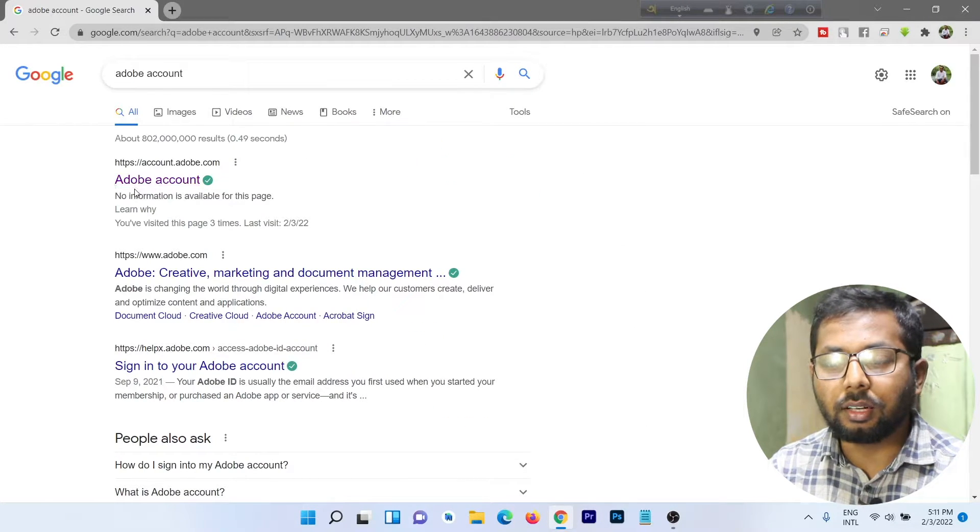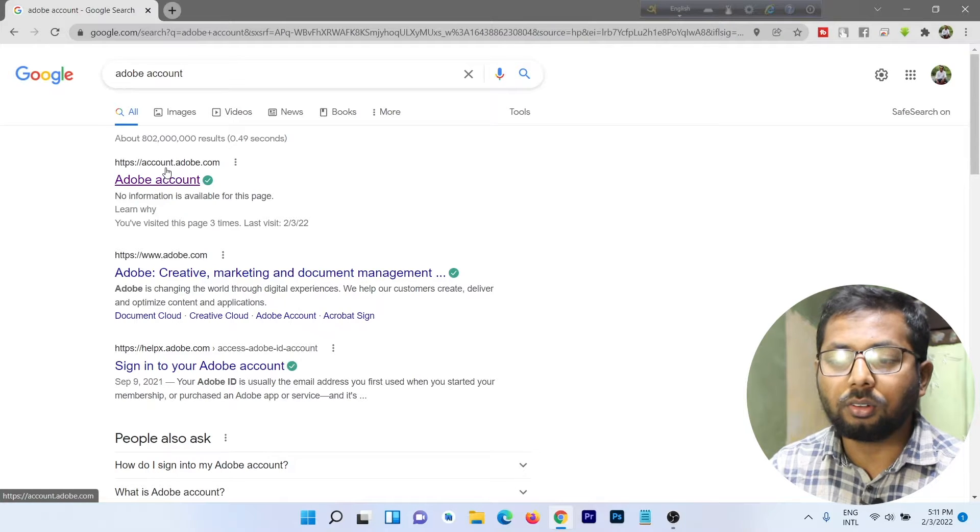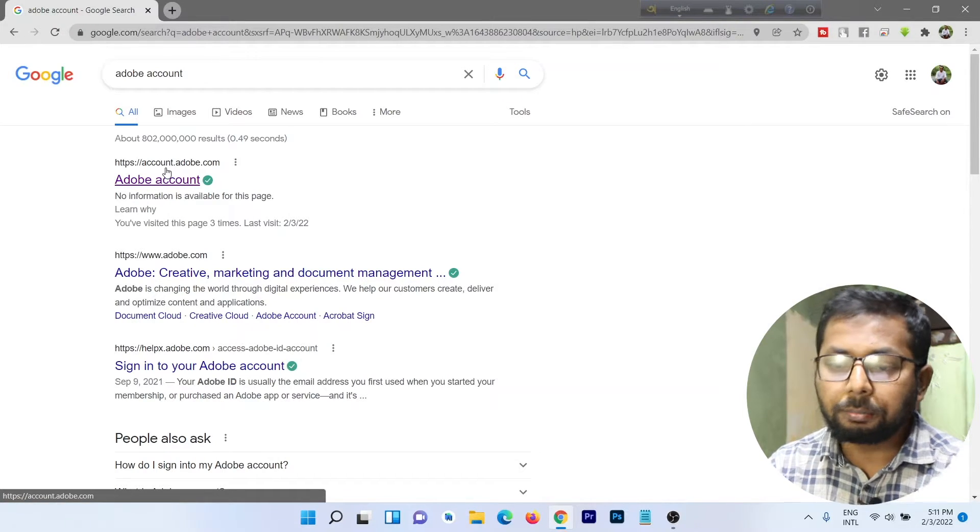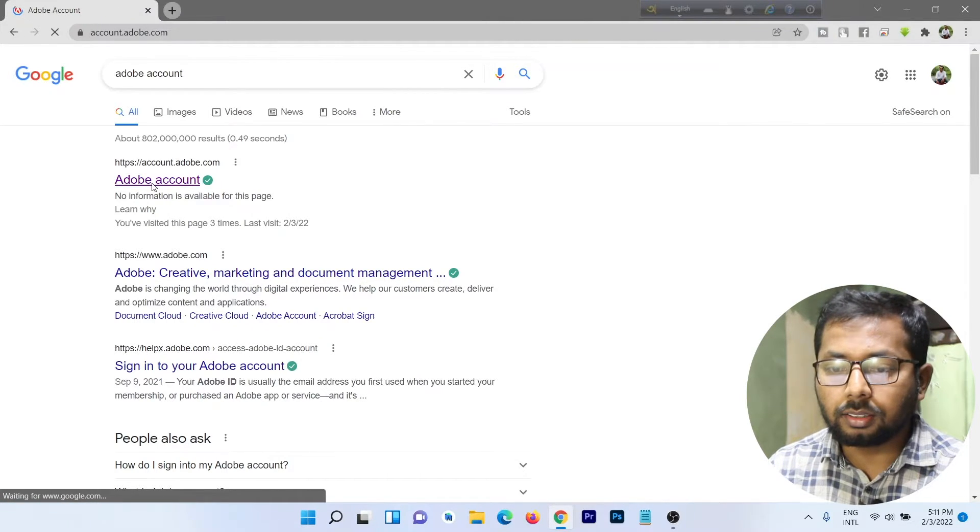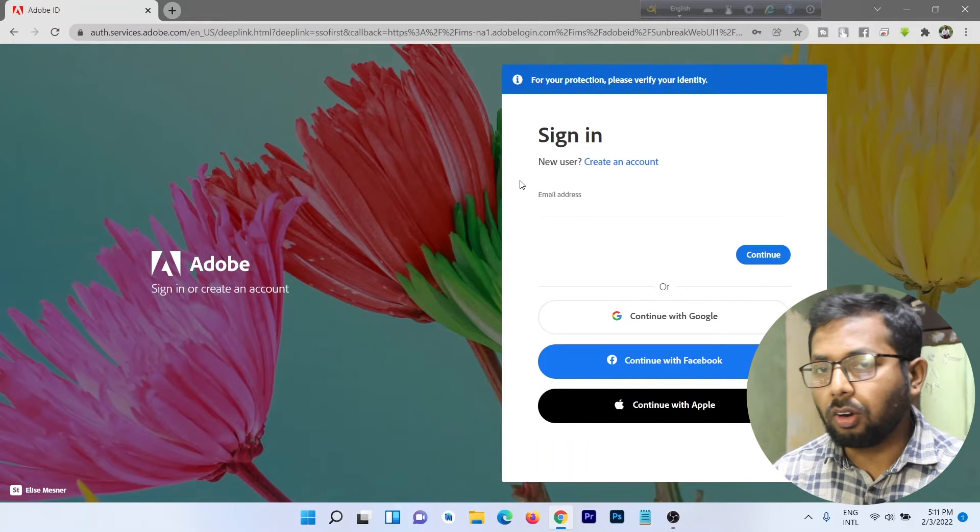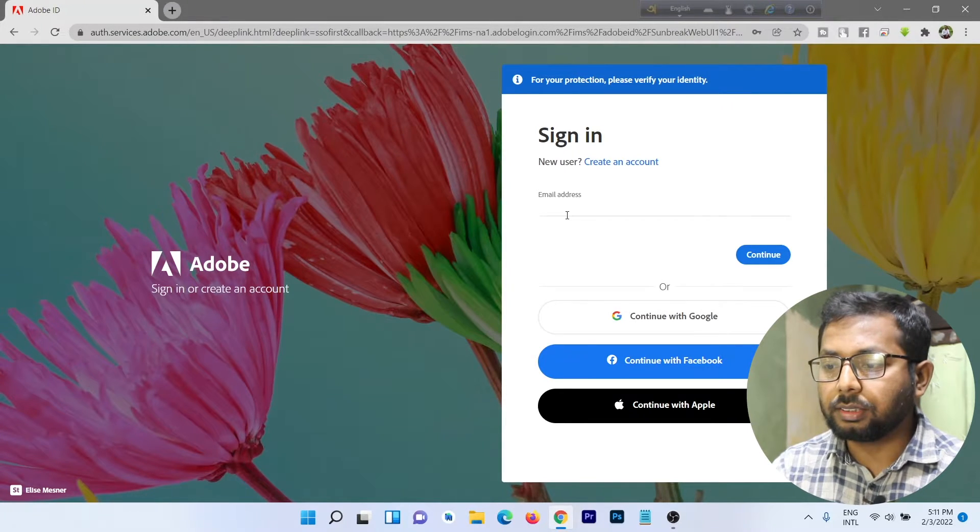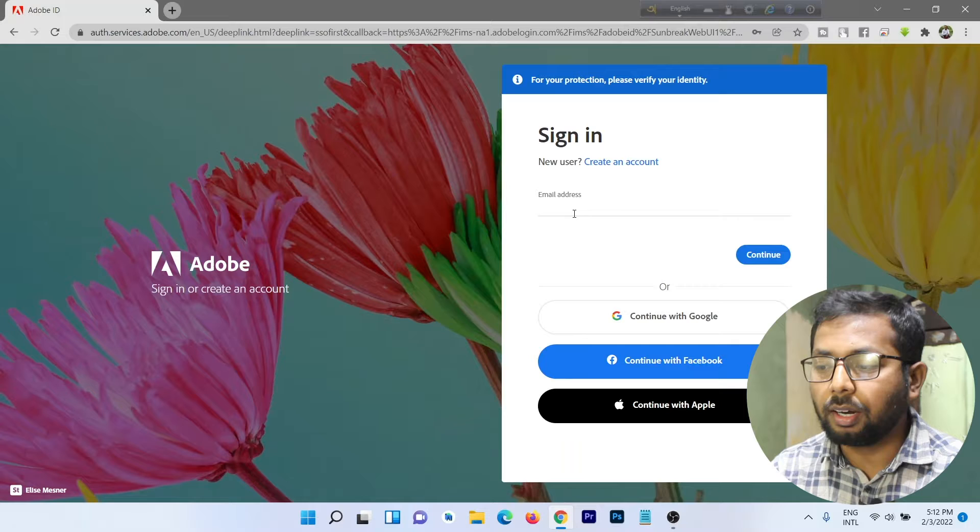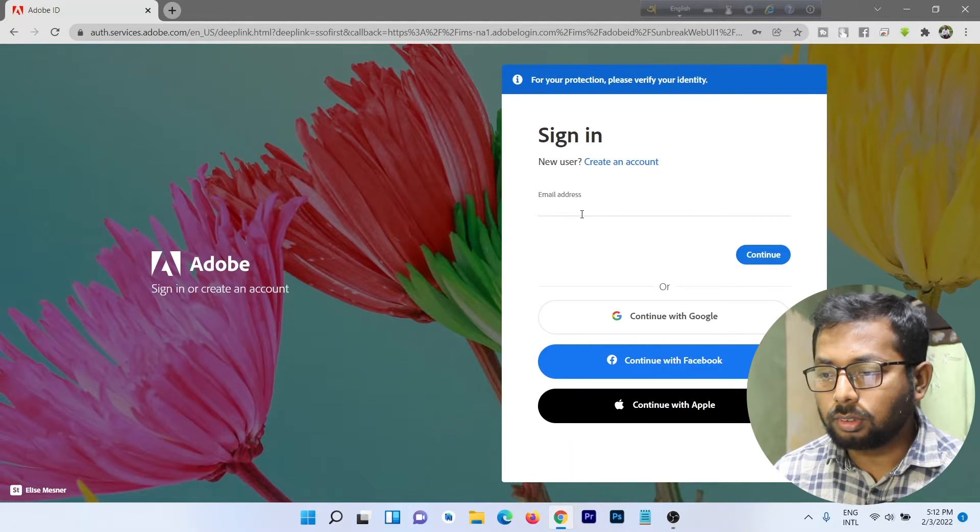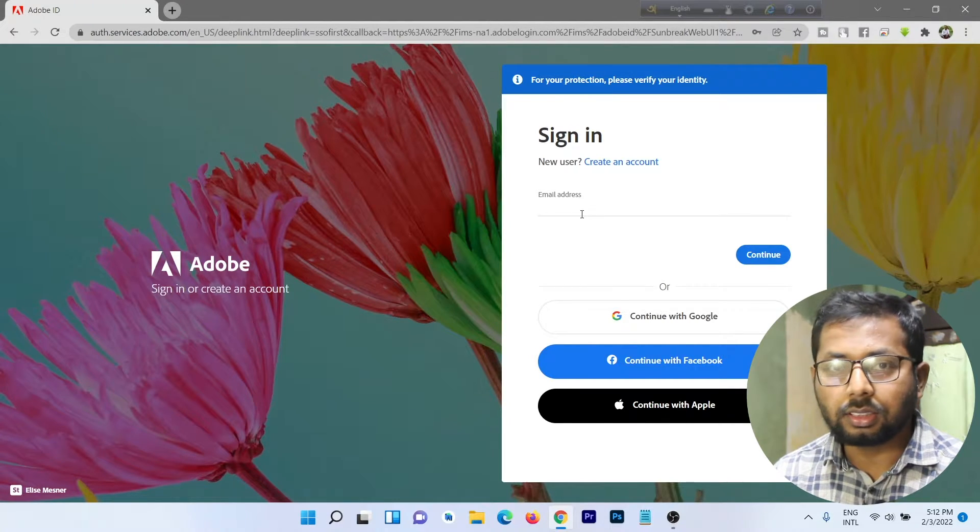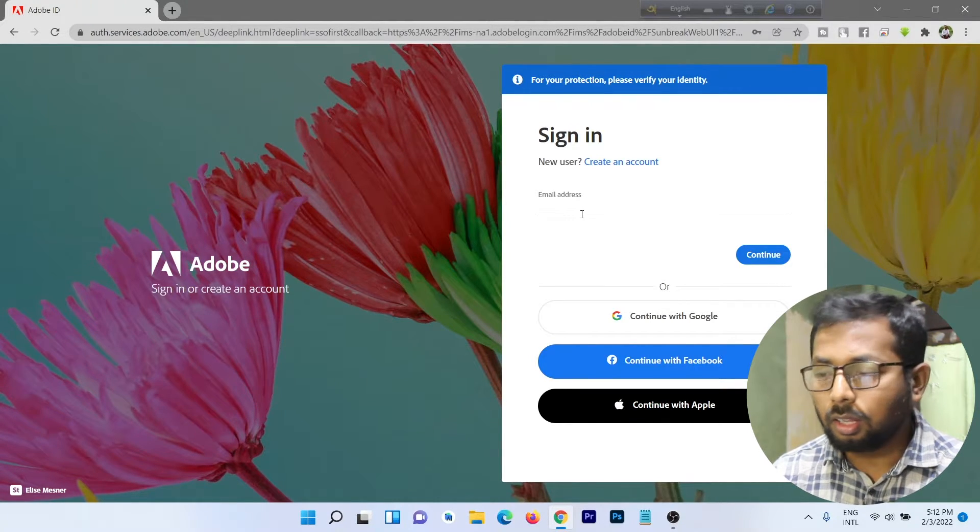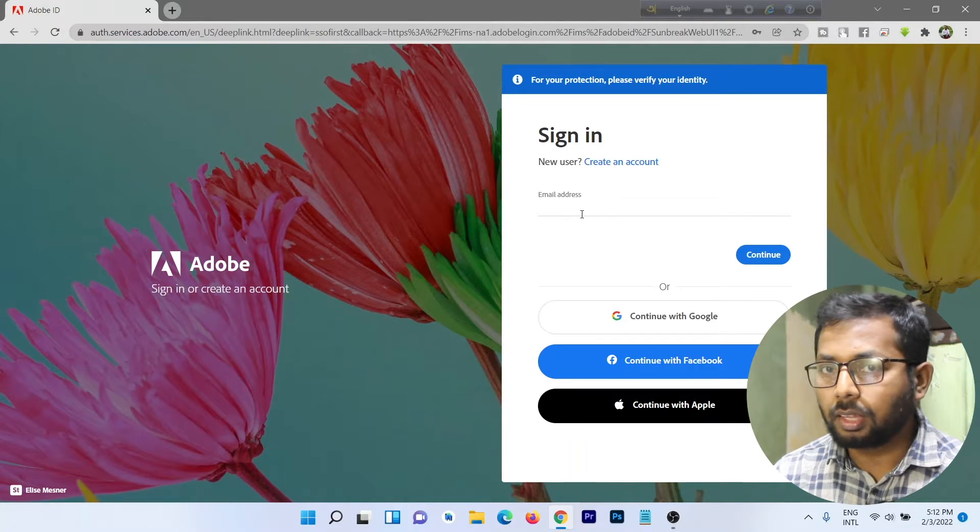Here is the Adobe account first link, account.adobe.com. Click this link and it opens a login window. Here it requires an email address. If you have an account, then just type your email.